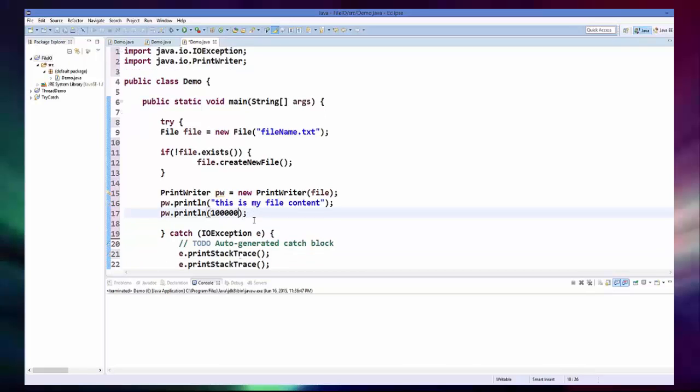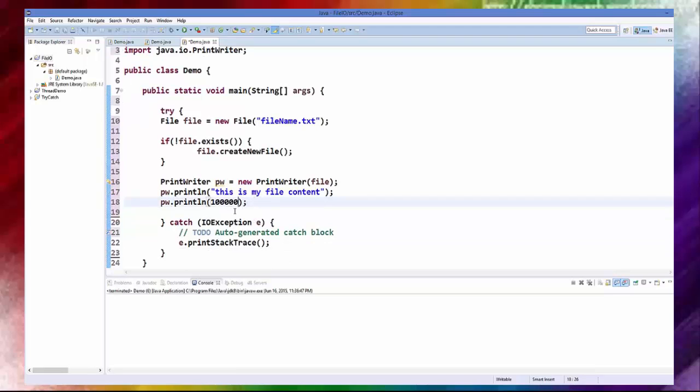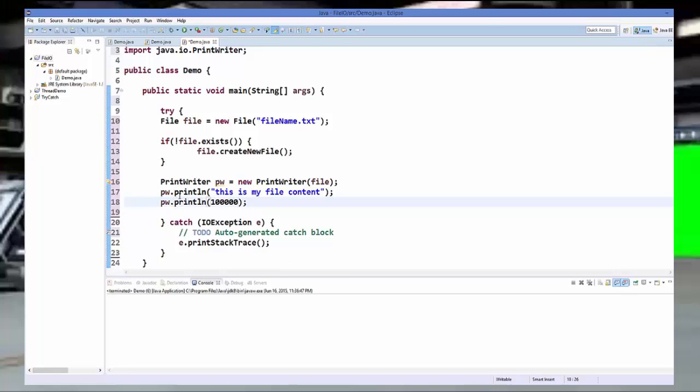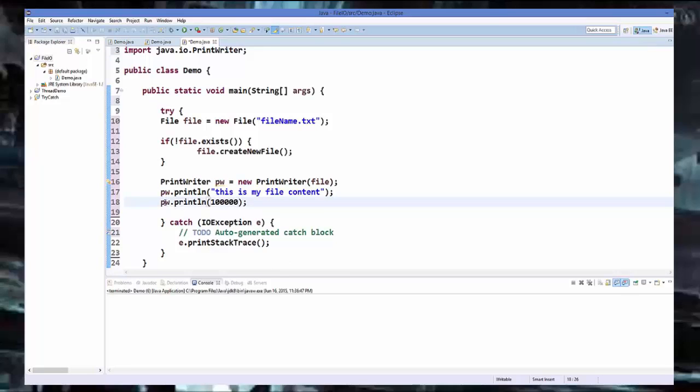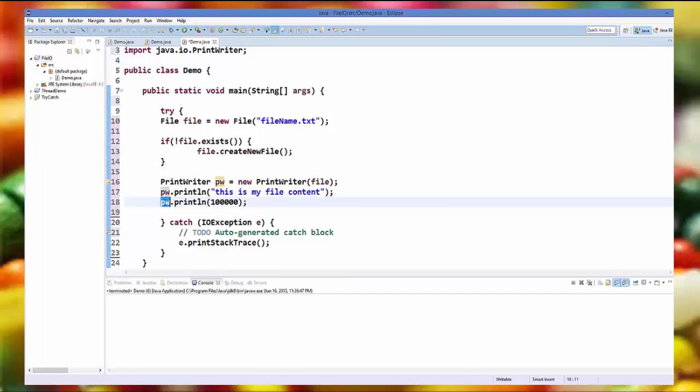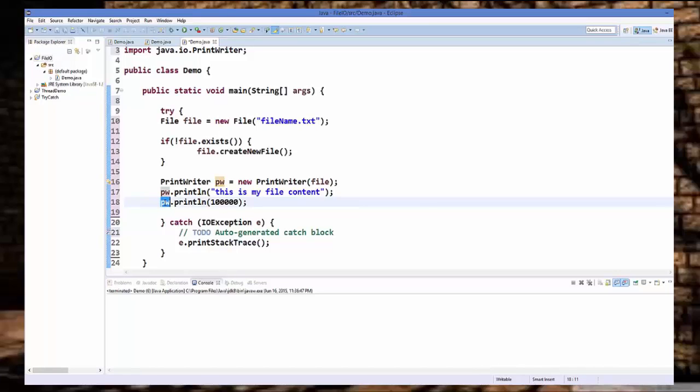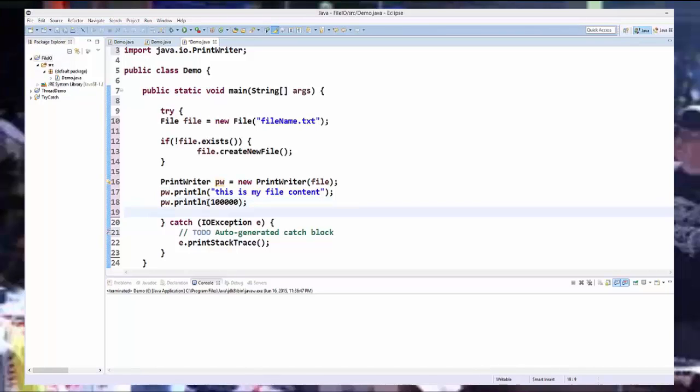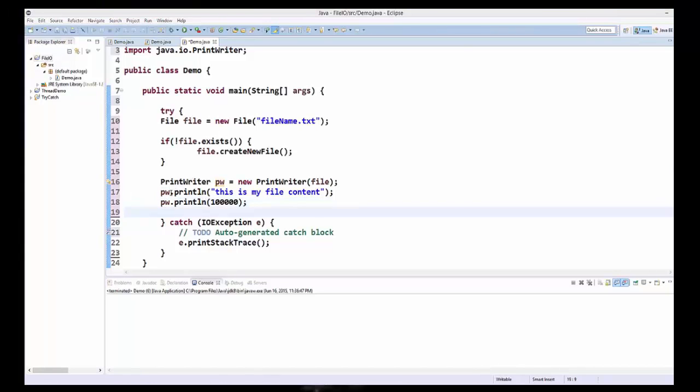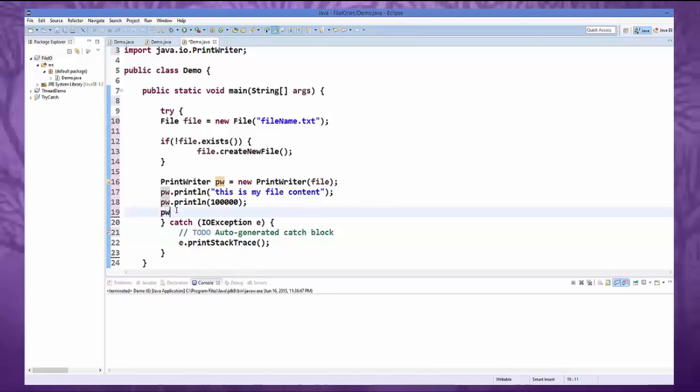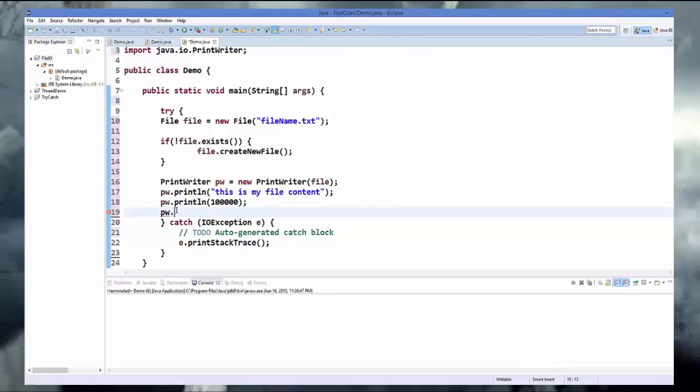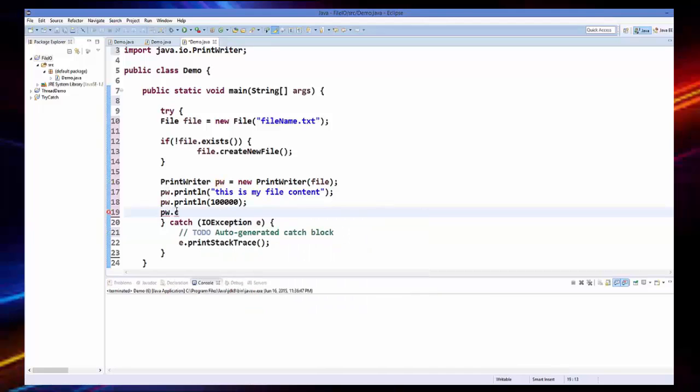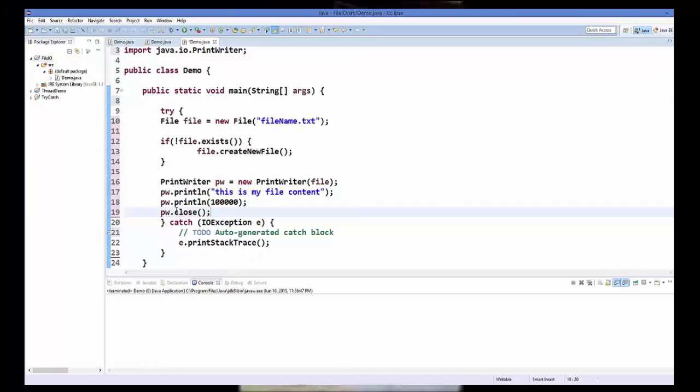And always remember, whenever you create a file and you are done with working with file, you need to close your file. So on this print writer object pw we will call a method called close.